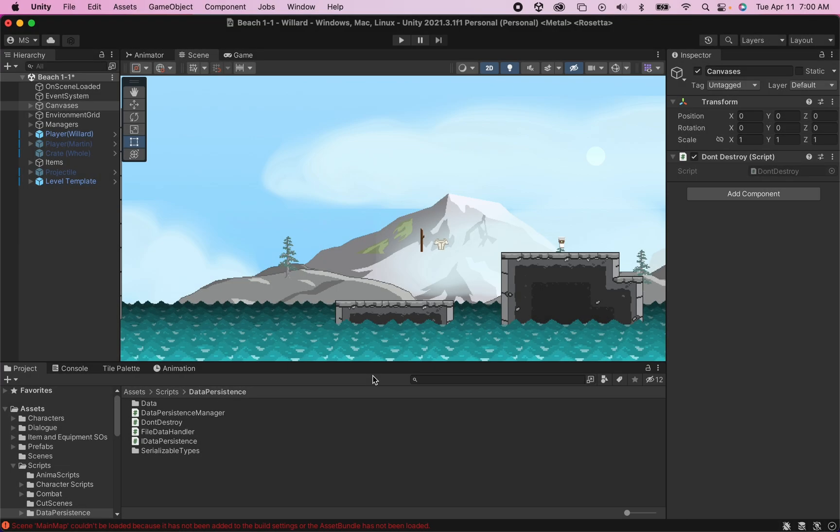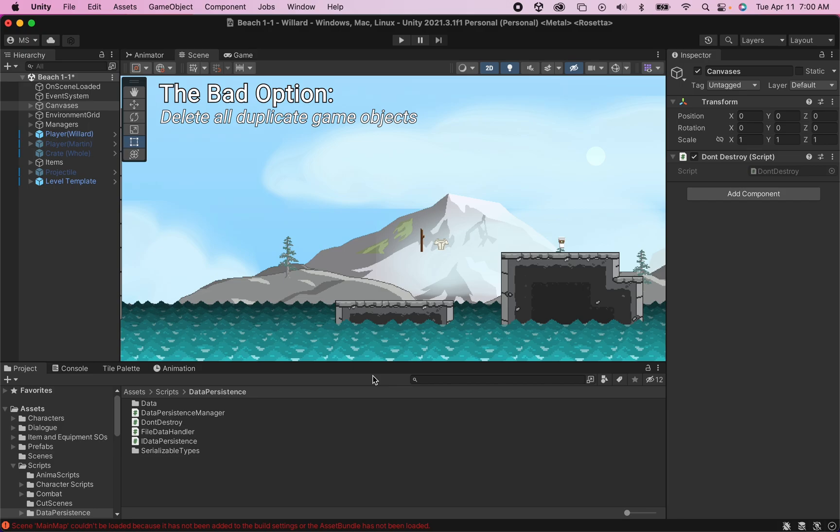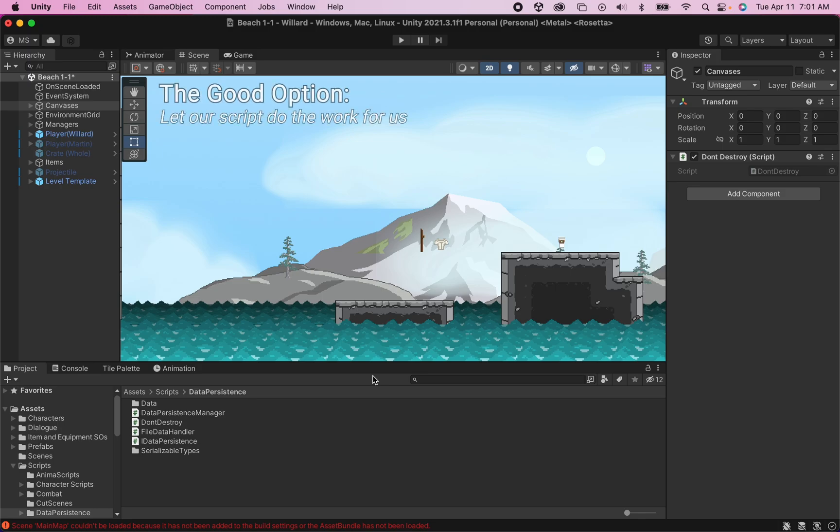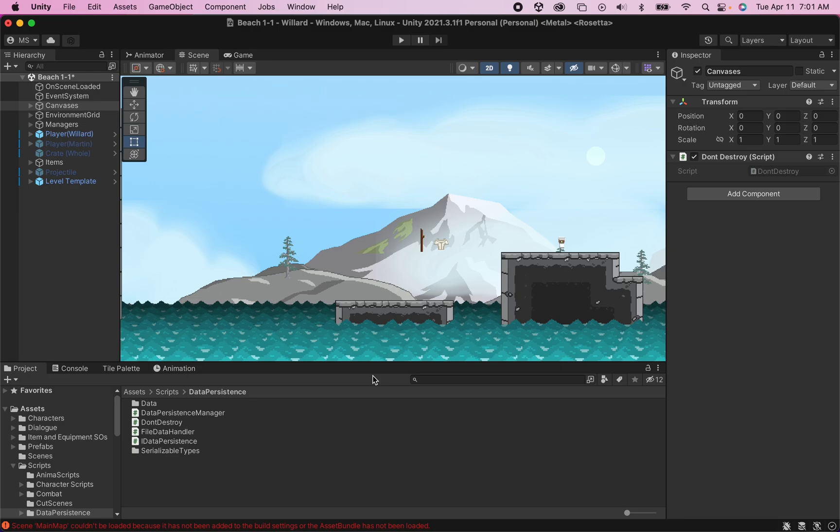Now, there's a couple of ways we could fix this. We could delete all of the extra canvases and players in all of the other scenes so that only the main player persists in the main canvas. However, that creates a problem for playtesting because, say, I wanted to test level 1-2, then I'd have to go and add in the canvases and player each time I want to test it, and that's frustrating. So what we're going to do instead is just add a little bit to our script. That way, when we enter a new scene, the scene will actually check to see if there's a duplicate of the player and the different canvases, and if there is, it will destroy the duplicates.